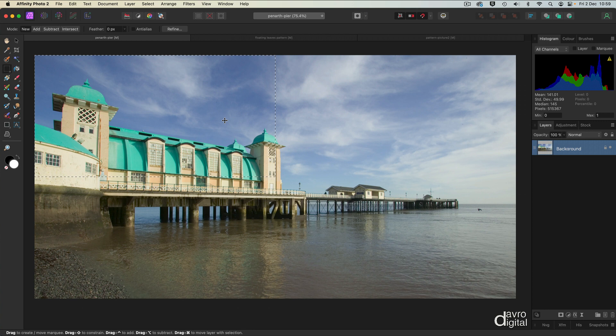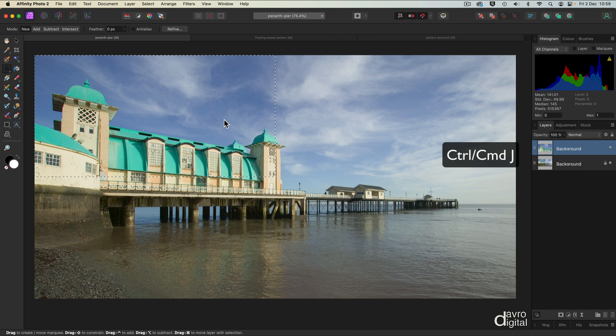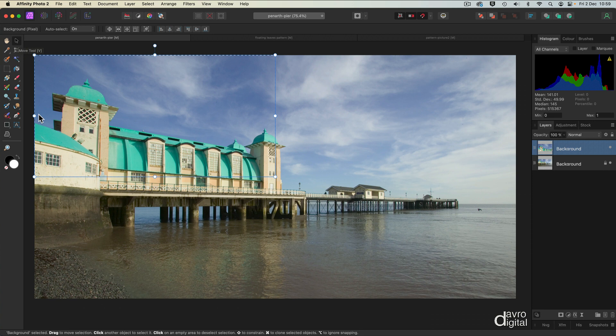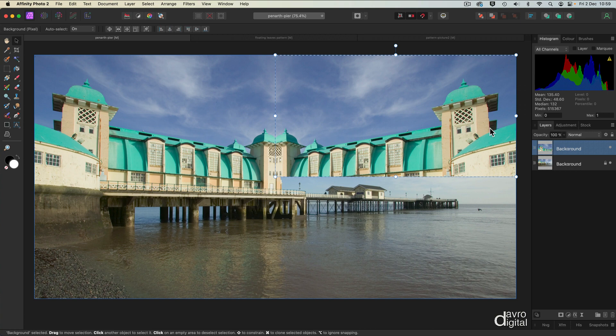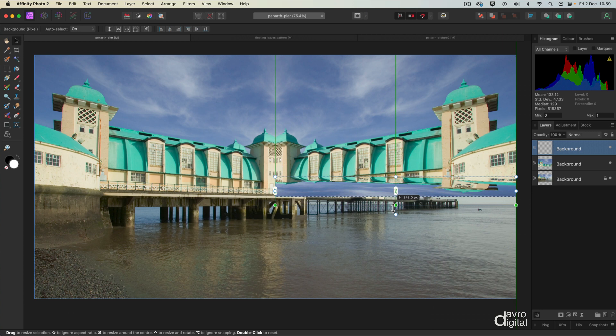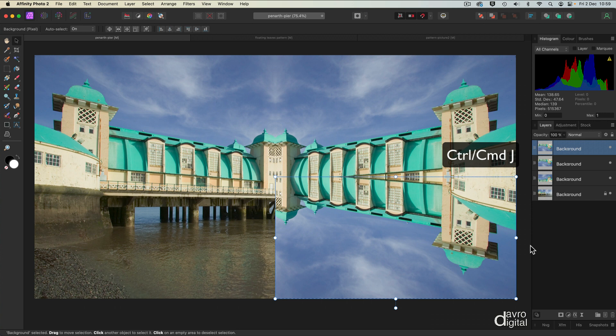I'm now going to use Command J, Control J, which is going to duplicate this selection. If you press V on the keyboard, that's going to give you the move tool. Now we can simply click on it. We're going to flip it over. Notice those lines, I've got the snapping switched on, so when we get to the end it's going to snap to the corner. Command J, Control J again. This time we're going to fold it down.